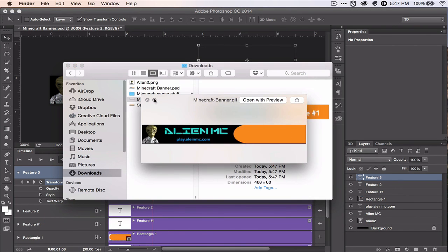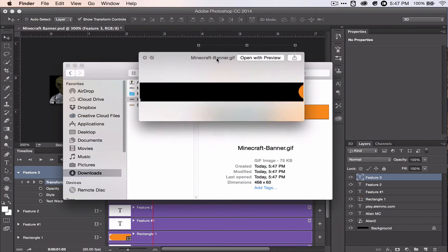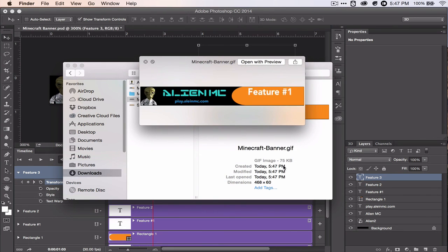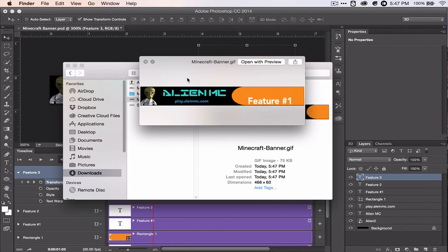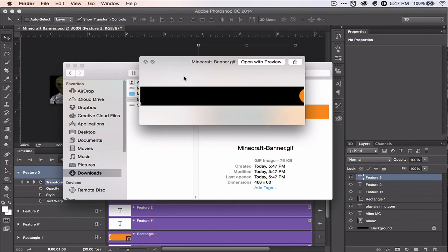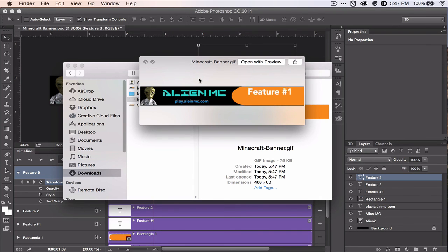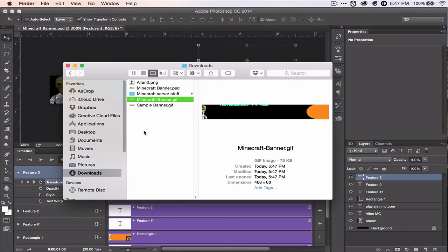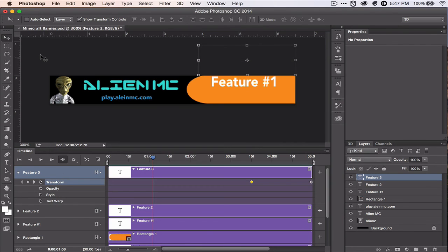And now I'll preview it for y'all. Here it is. And it clocked in at 75 kilobytes, so that is plenty small enough for any Minecraft server list. So if you enjoyed this tutorial, please rate, comment, and subscribe for more. And that's all for now.